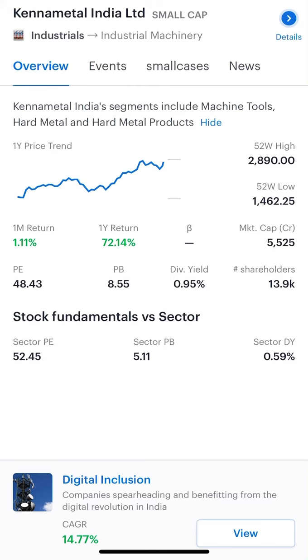Hello friends, today's short-term and long-term stock is Metal India.